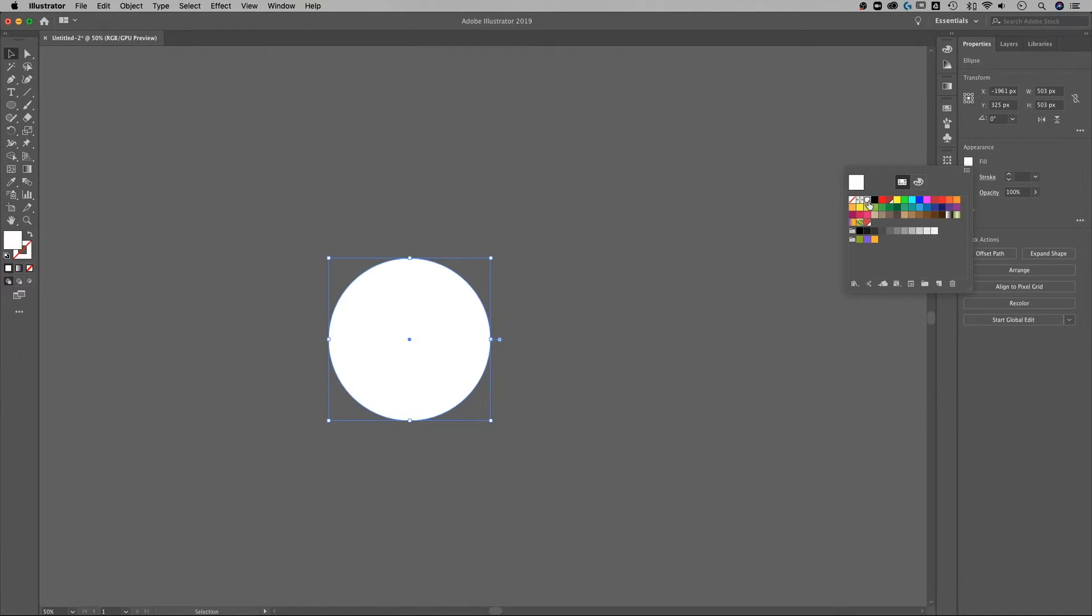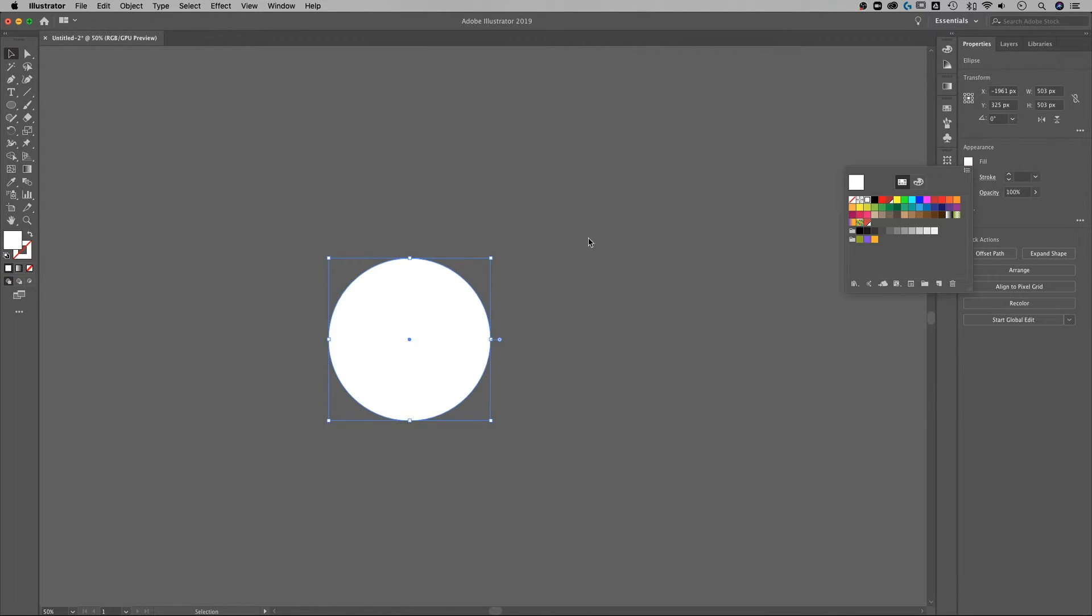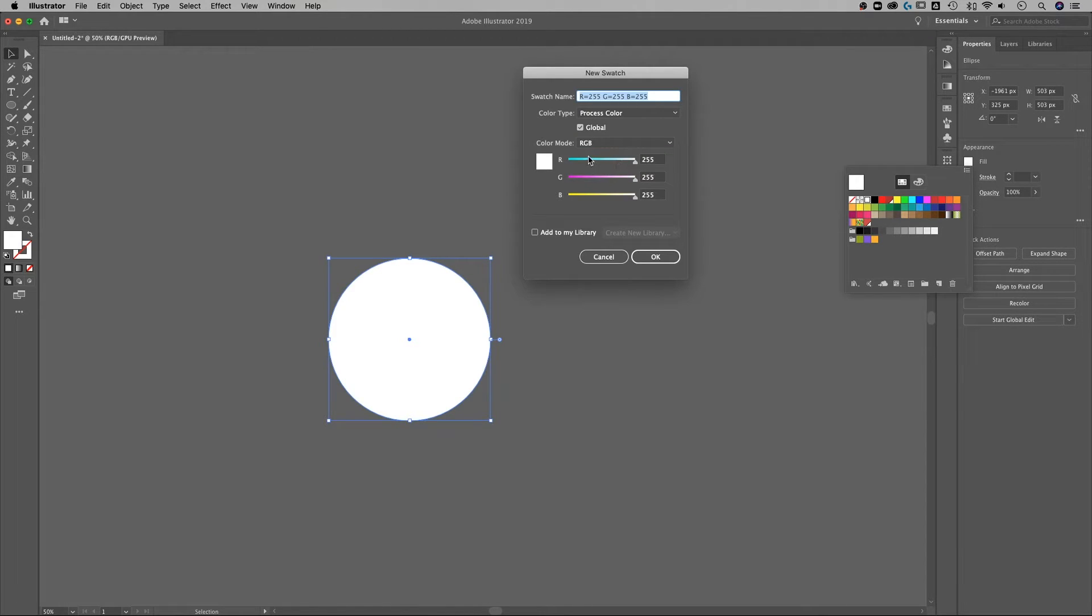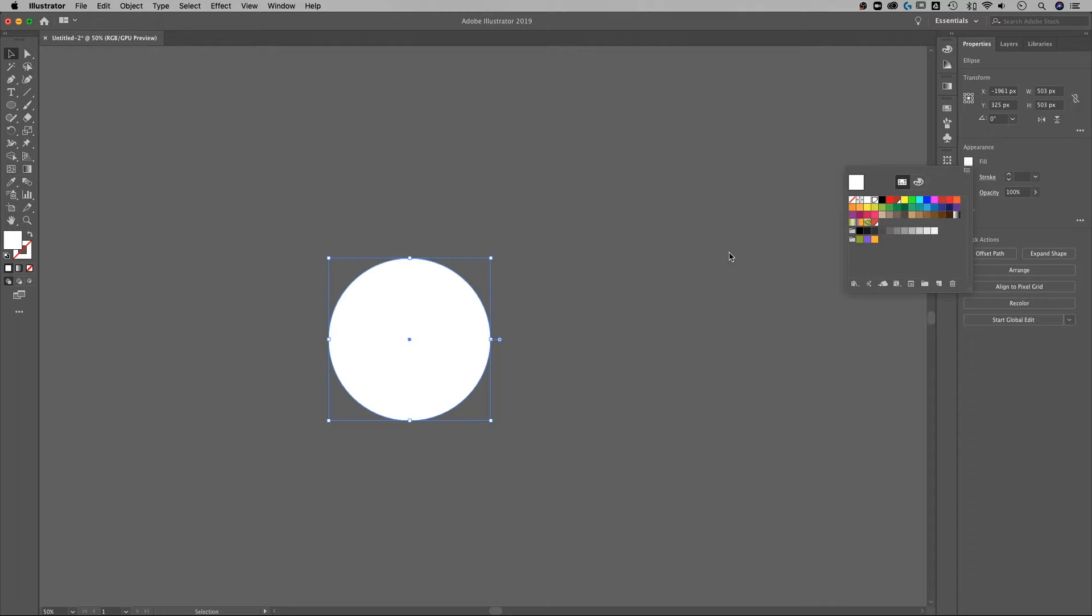I'm actually gonna add another one and I accidentally changed my circle but that's okay we'll go back. I'm gonna add a white global swatch although you don't necessarily need to have that but if you are doing a secondary color you might want to make sure they're both global swatches.